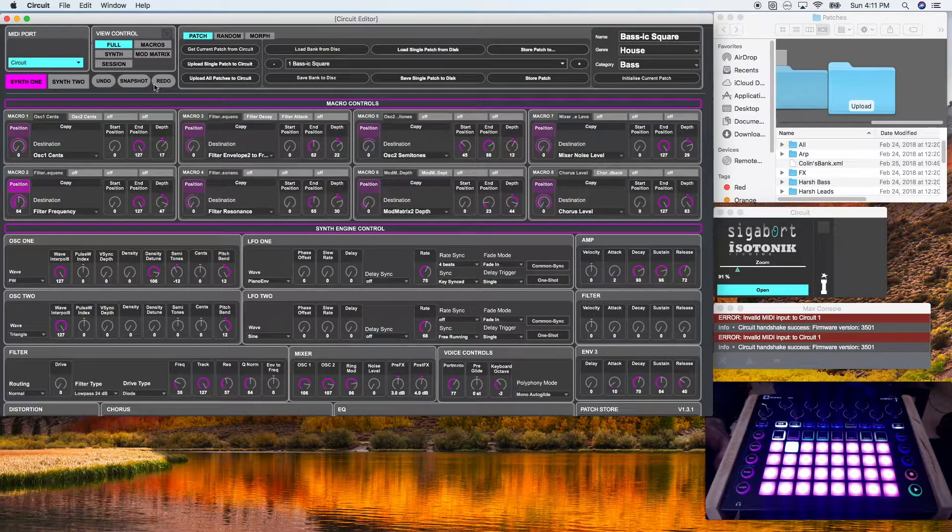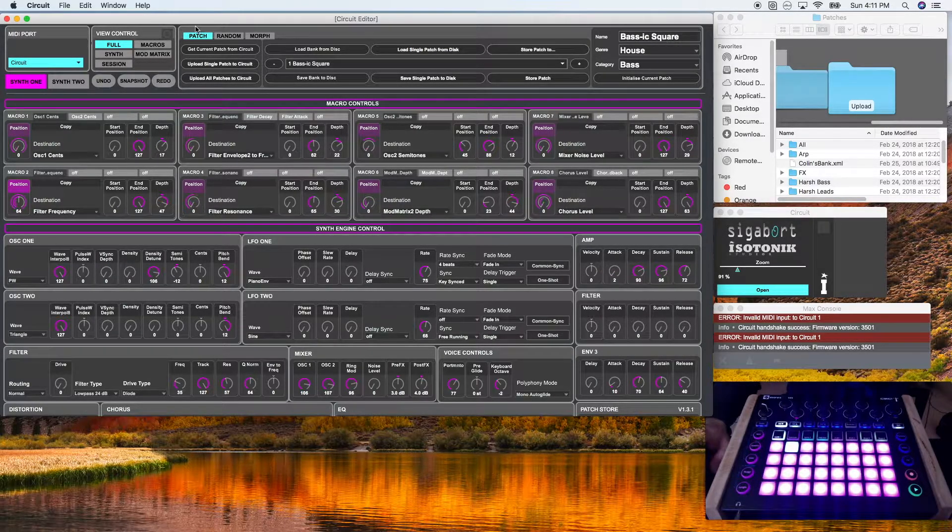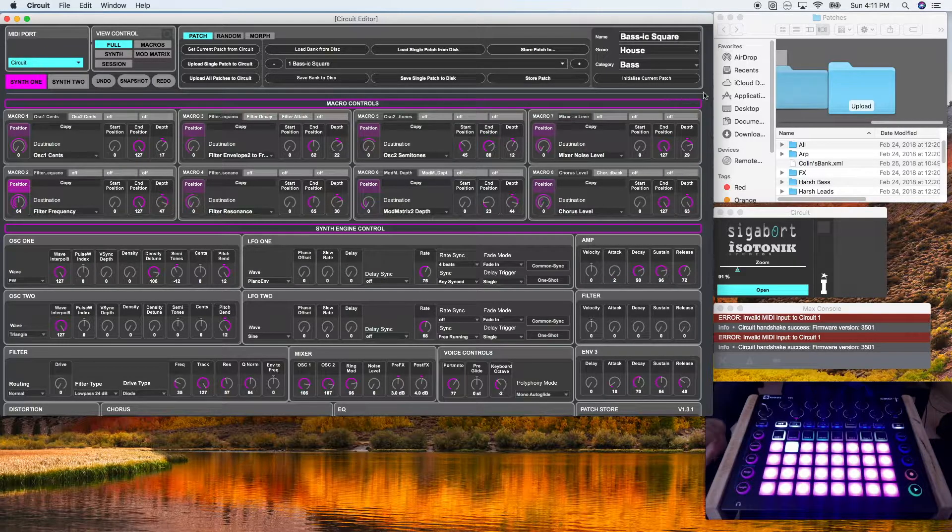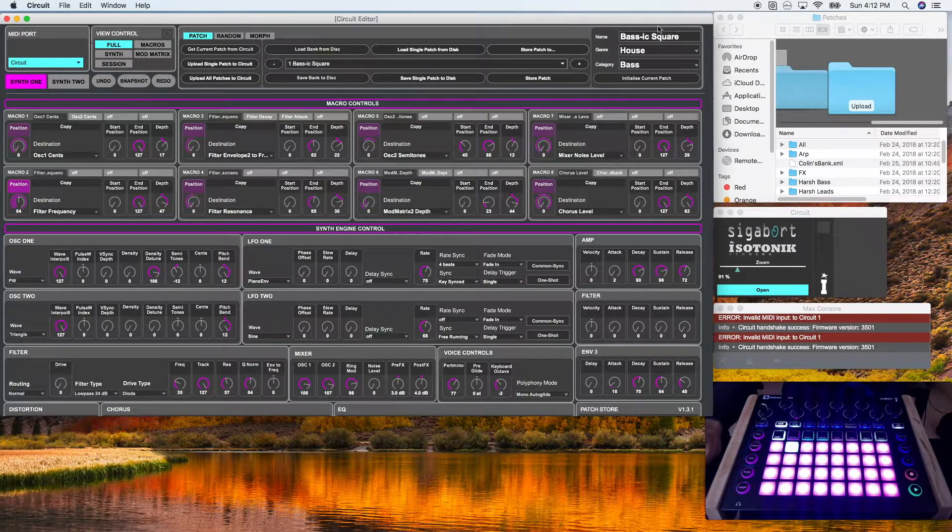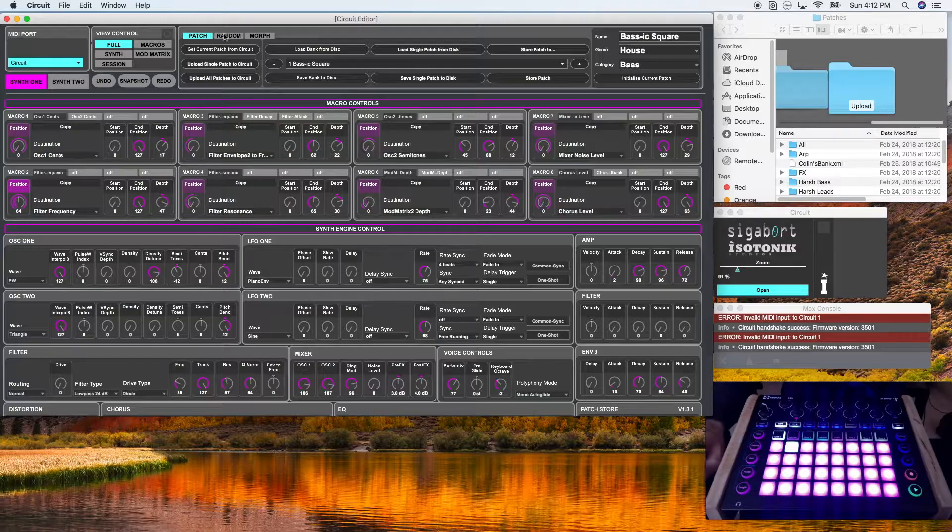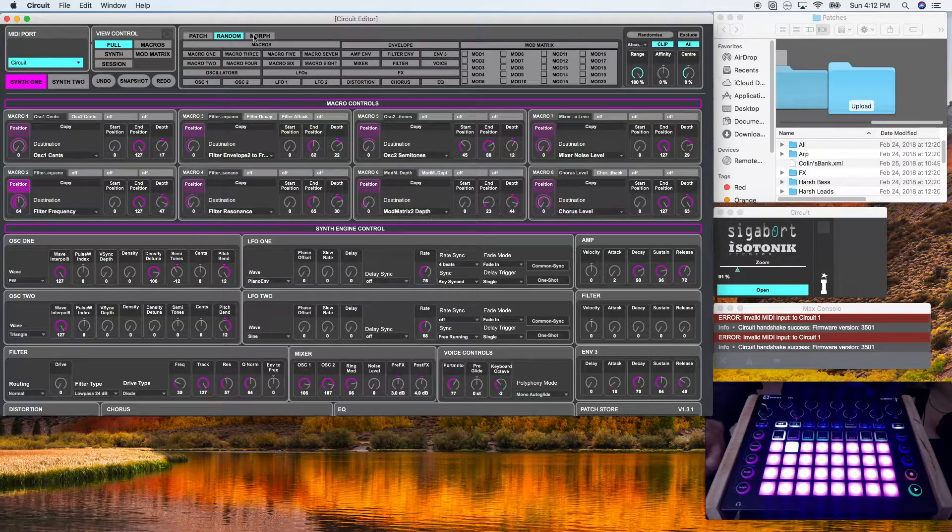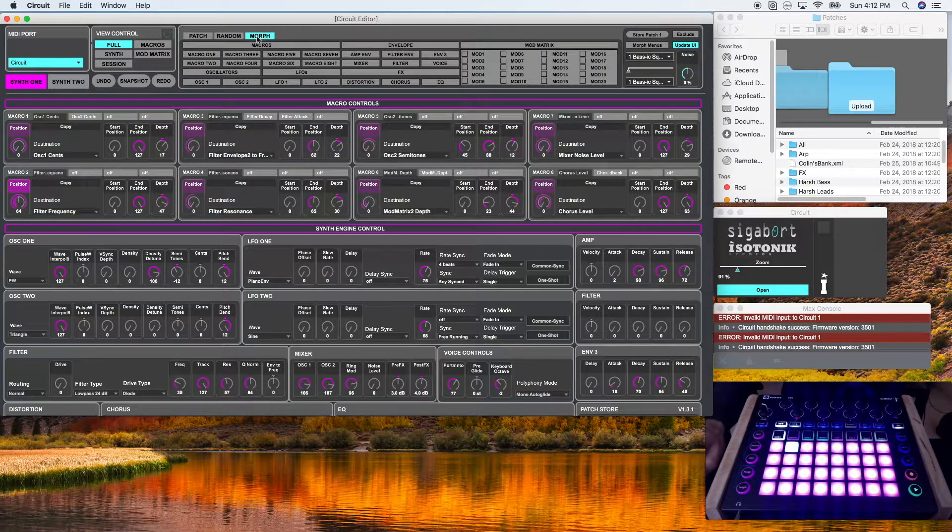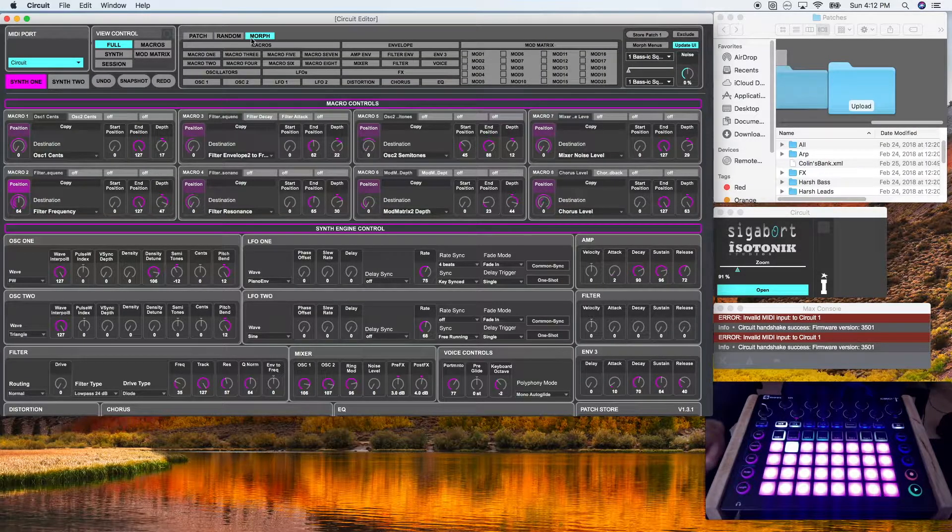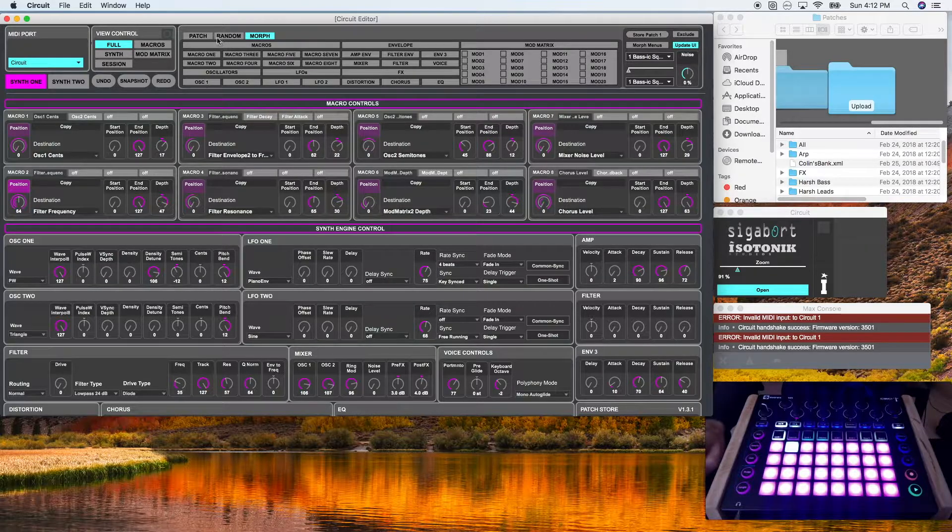This section here contains three tabs, the patch, the random, and the morph. I'm not going to cover random and morph in this section, in this tutorial, but we're going to cover patch.